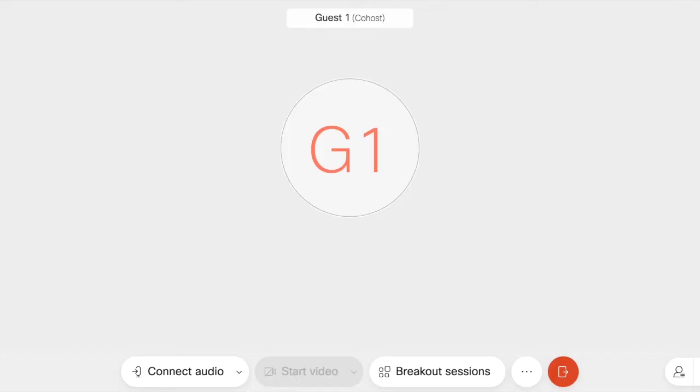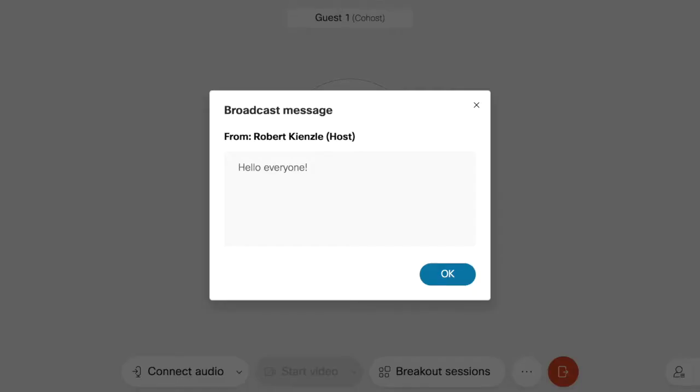Now we'll take a look at what the broadcast message looks like to the people in the breakout rooms. You can see that the square takes over the entire center of the screen, which could disrupt the video and the view, but it won't disappear until you click OK. This ensures everyone has enough time to read the entire message.